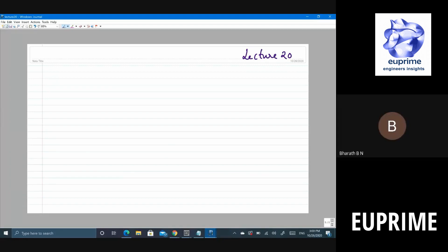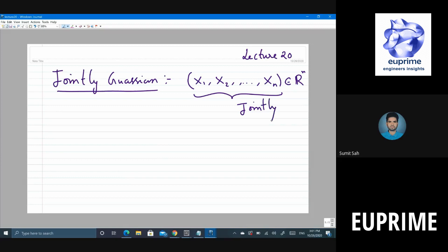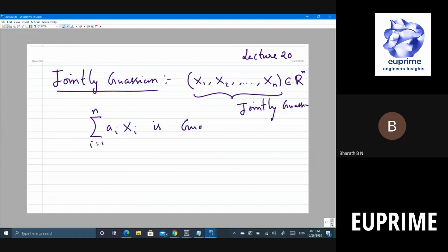Let's continue from where we stopped in the last class — we defined what is known as jointly Gaussian. Can somebody tell me the definition? When do you say a random vector x_n is jointly Gaussian? If all possible linear combinations are Gaussian. Correct. So jointly Gaussian means if you take any linear combination a_i x_i for i equal to 1 to n, it is Gaussian for any a_i.